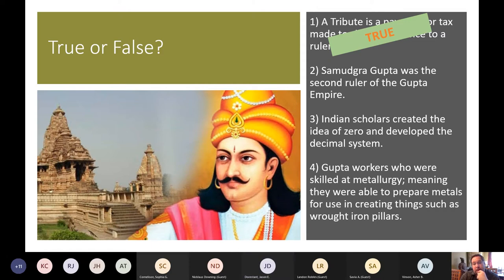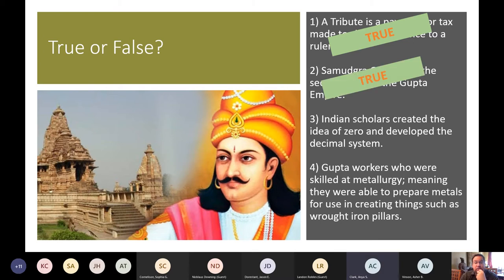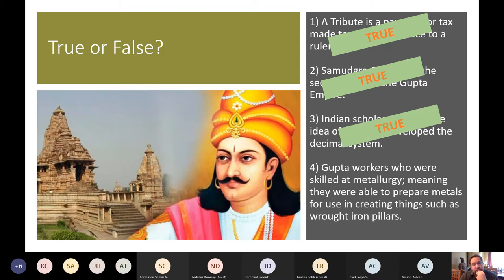Samudragupta was the second ruler of the Gupta Empire — true. He was the second, after Chandragupta I and before Chandragupta II. Indian scholars created the idea of zero and developed the decimal system — true. Gupta workers who were skilled at metallurgy were able to create things such as wrought iron pillars — true.